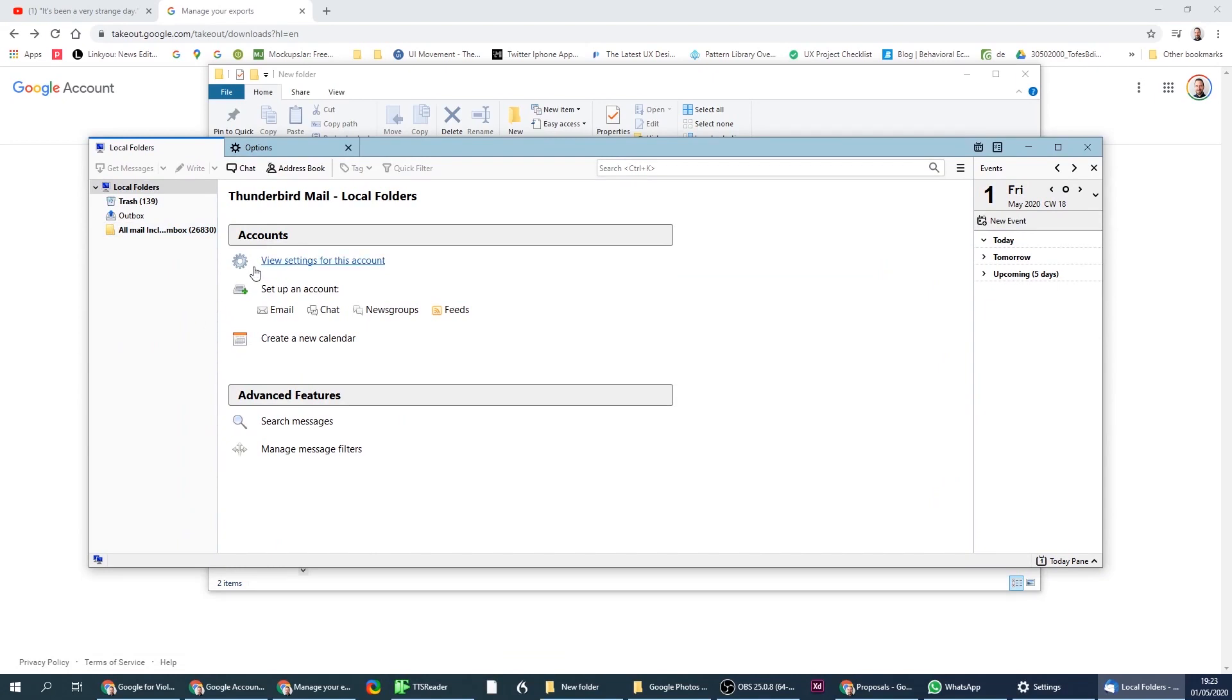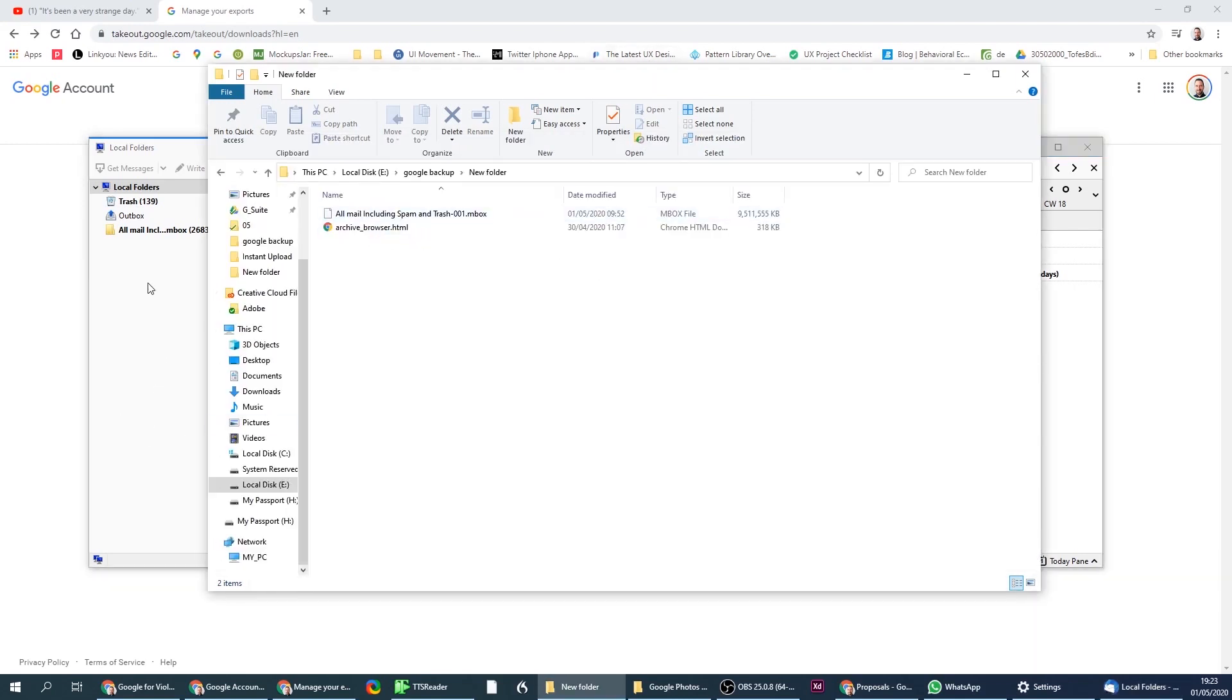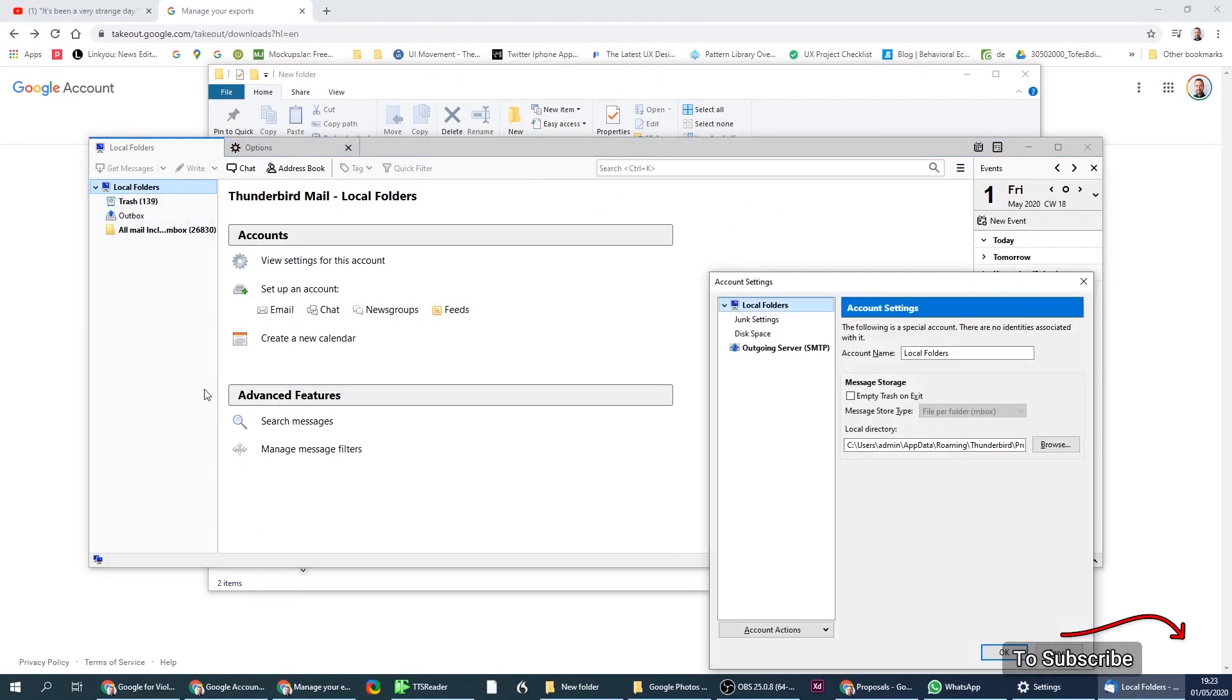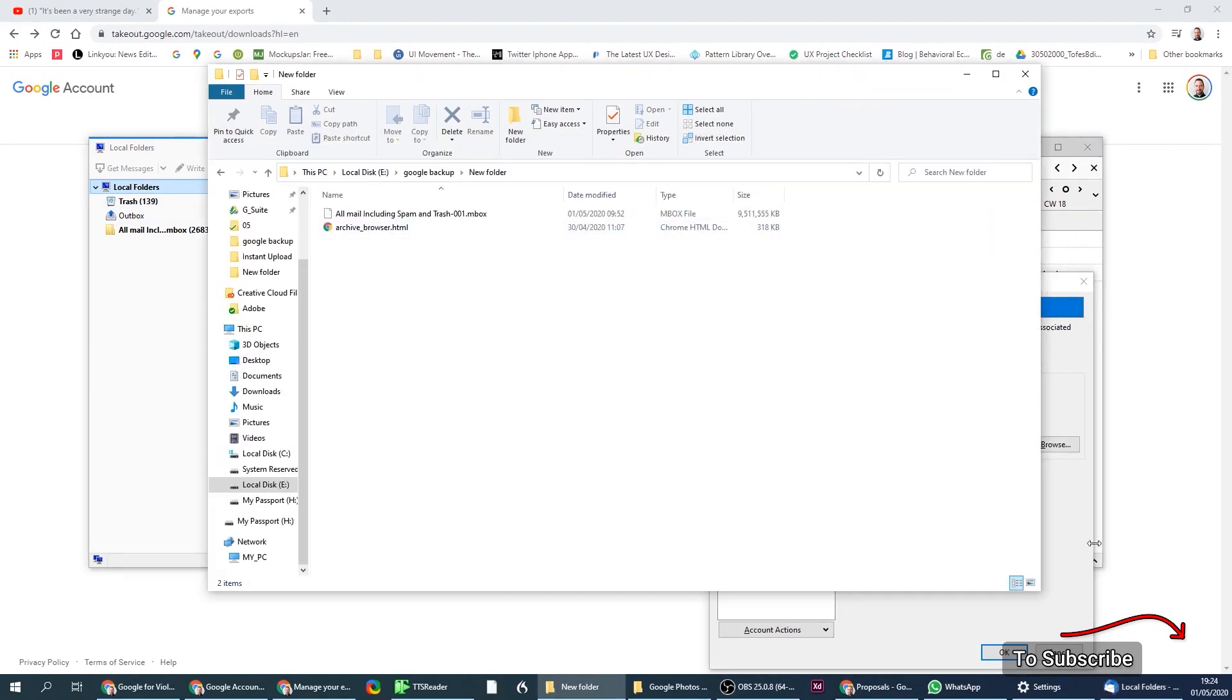But when you open Thunderbird, you also need to put this file into the correct folder. And what is the correct folder? You can right-click over this section here and do settings. And in the settings, you'll see the correct folder.